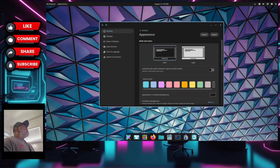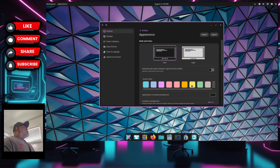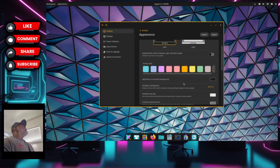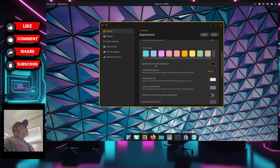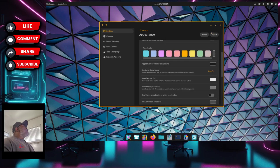Under Appearance there are accent colors. Clicking them didn't seem to do much at first, but now I can see an accent color showed up. The window border is changing color. You can also create your own custom color. Scrolling down there's an option for application or window background as well.